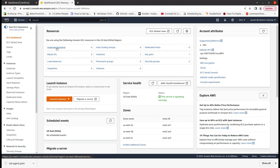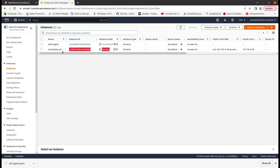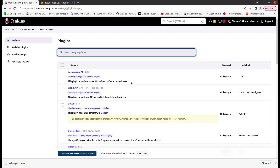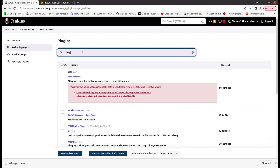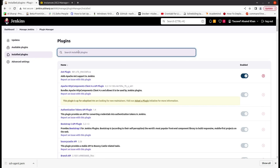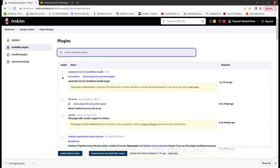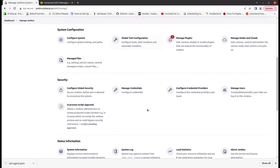The instance is not running yet — it's in pending state, so it will start soon. Till then we will set up the SSH agent plugin. Go to Manage Jenkins, go to Plugins, go to Available Plugins, and search for 'SSH agent'. As my SSH agent plugin has already been installed, I can find it here.